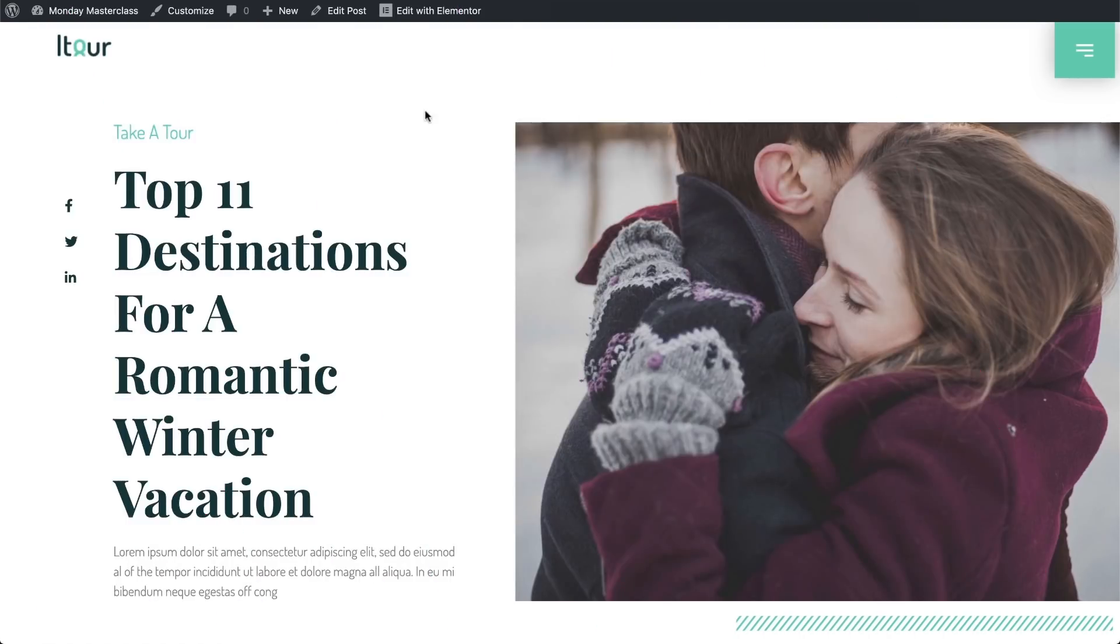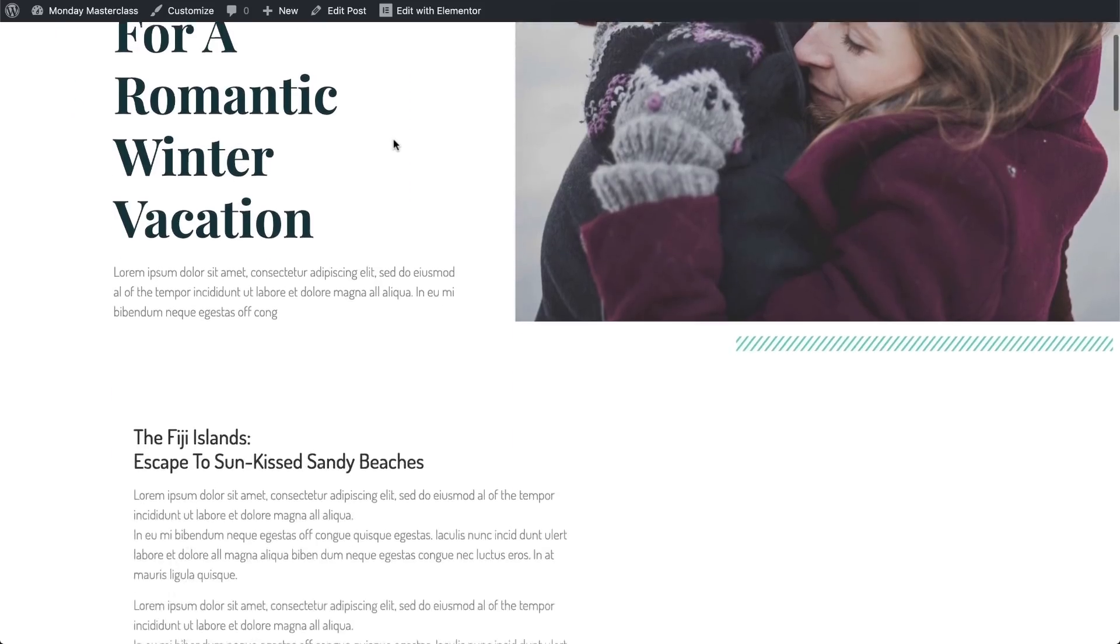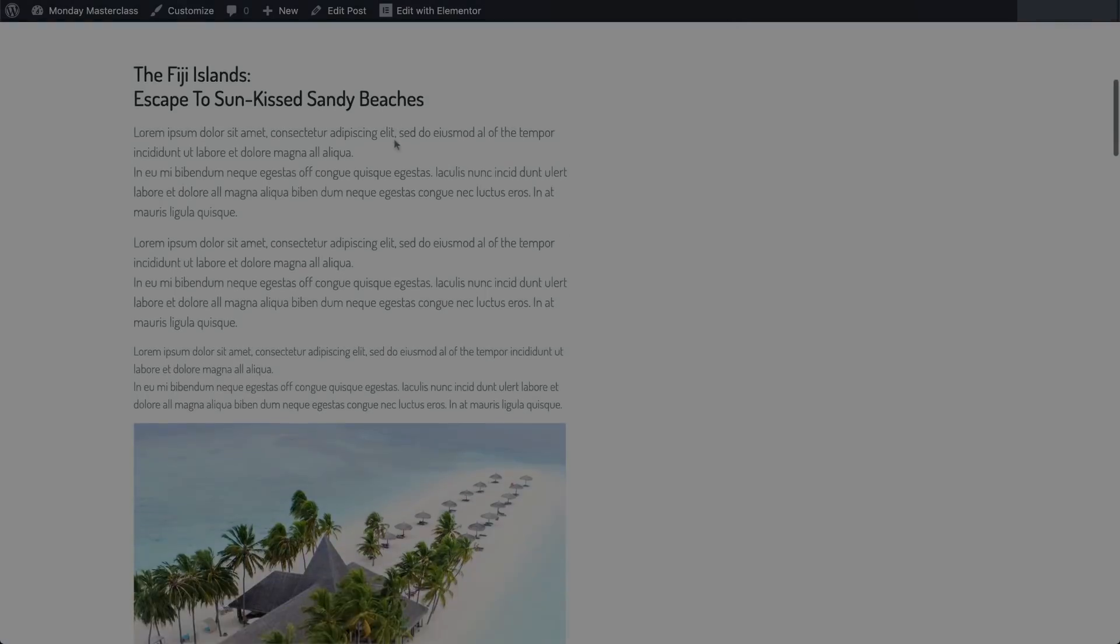This is what the blog post page looks like now, with a couple of fake posts that we created earlier.